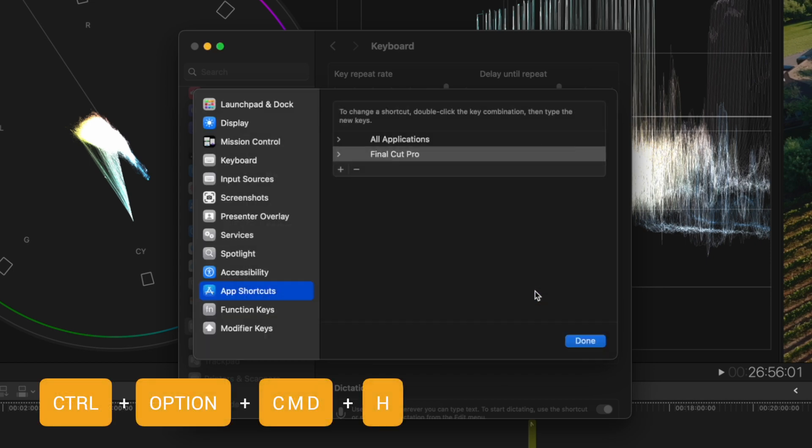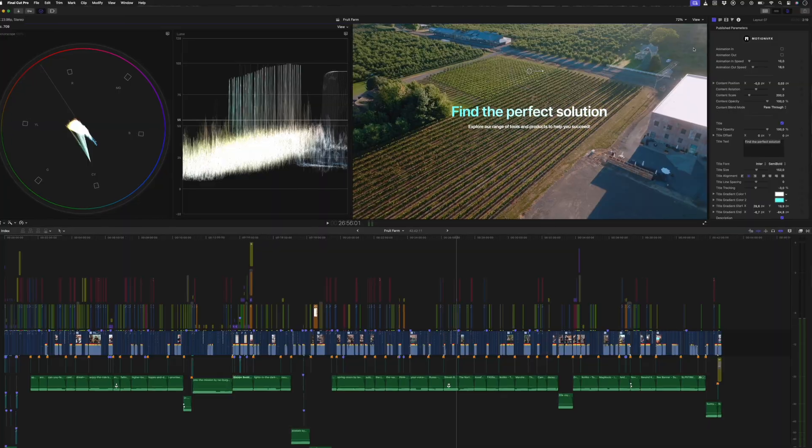When setting up custom shortcuts, I personally prefer using all three modifiers, because in my mind, if I know it's a custom shortcut that I've set up, then it's easy to remember to just hit all three keys and then the letter I need for that shortcut.